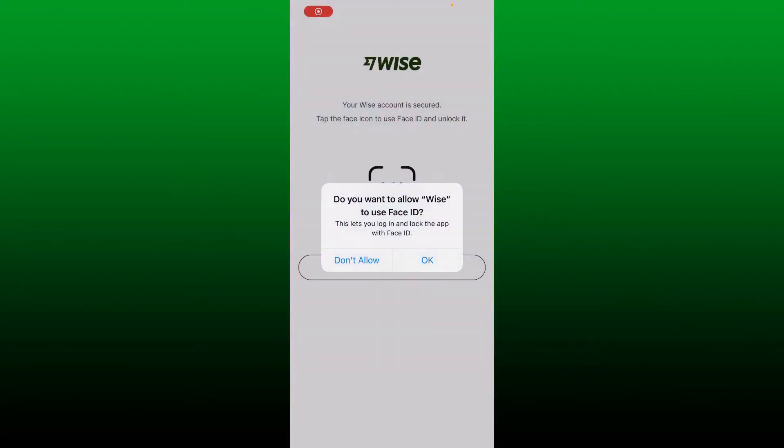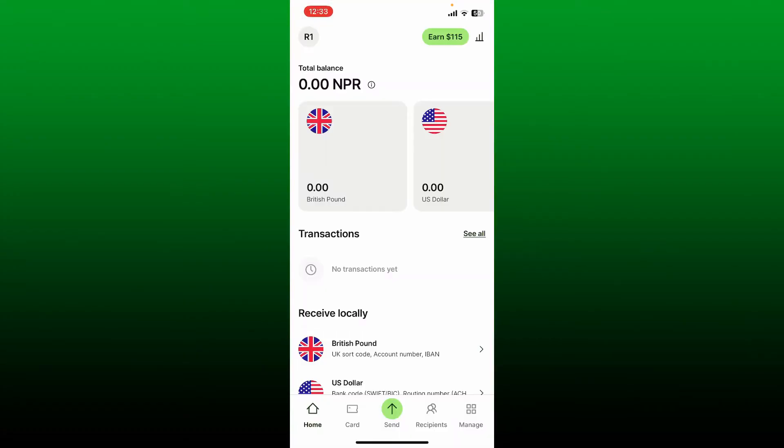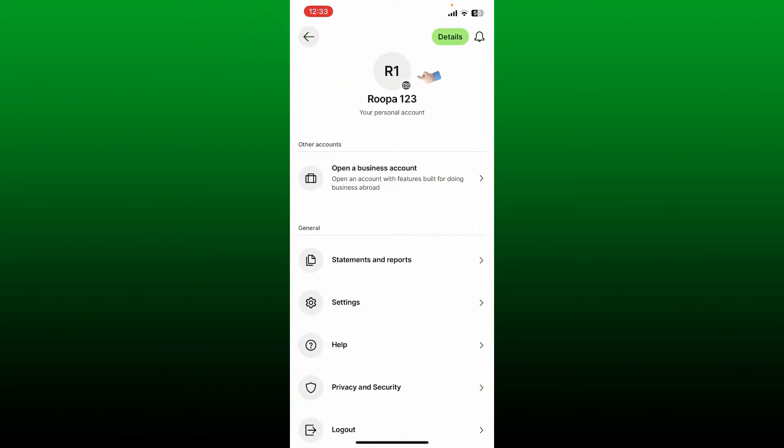Once you are logged into your account, go ahead and tap on the circle with your name in it, or simply your profile picture at the top left. Tap on the little camera icon right under your profile picture to change your profile picture.